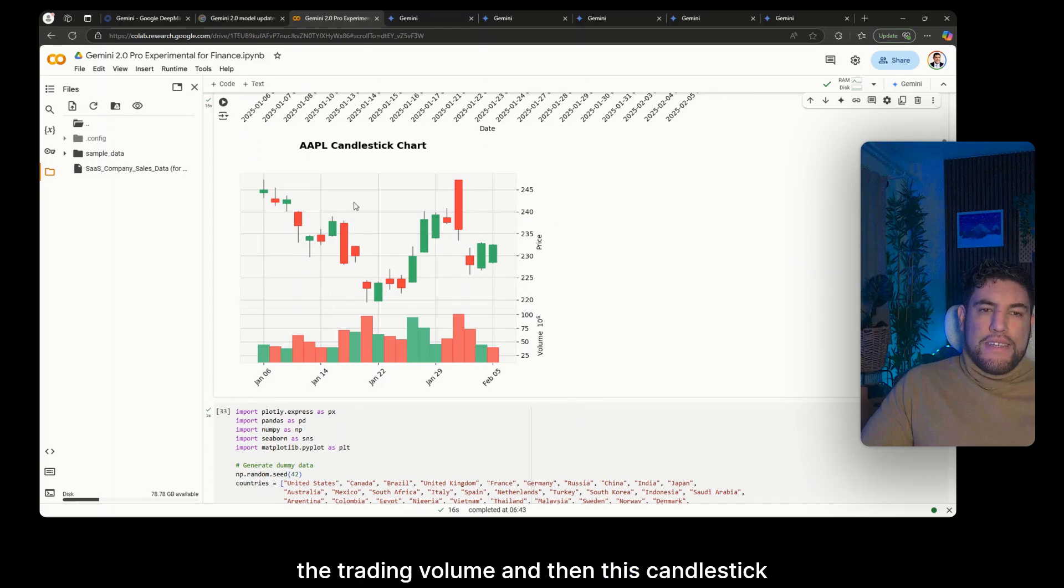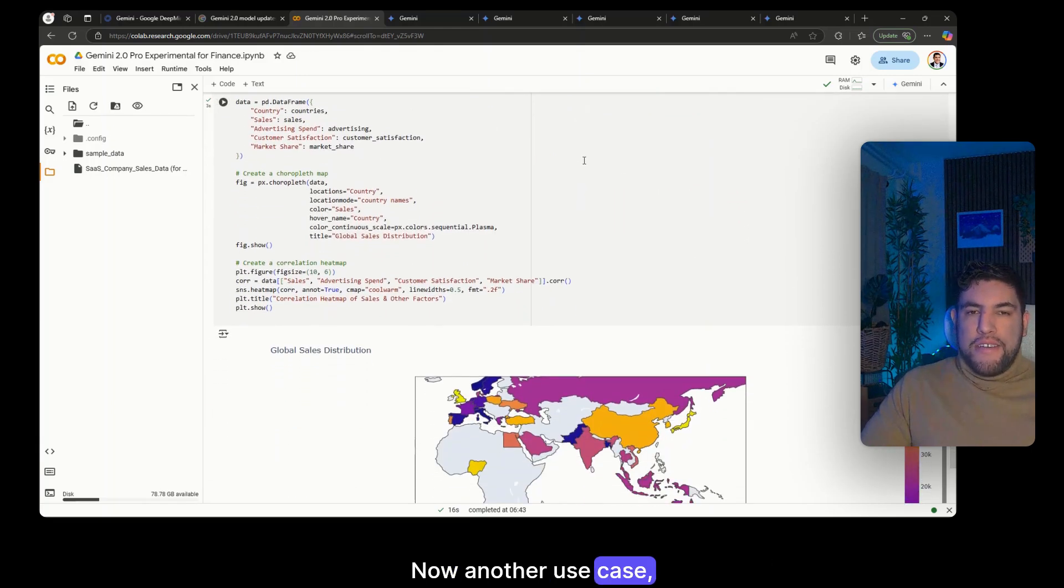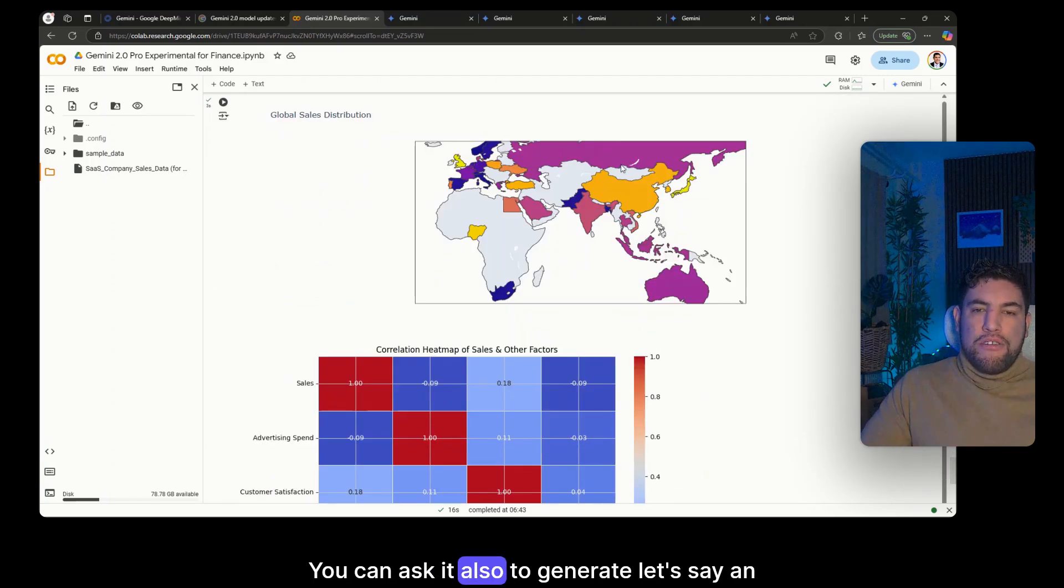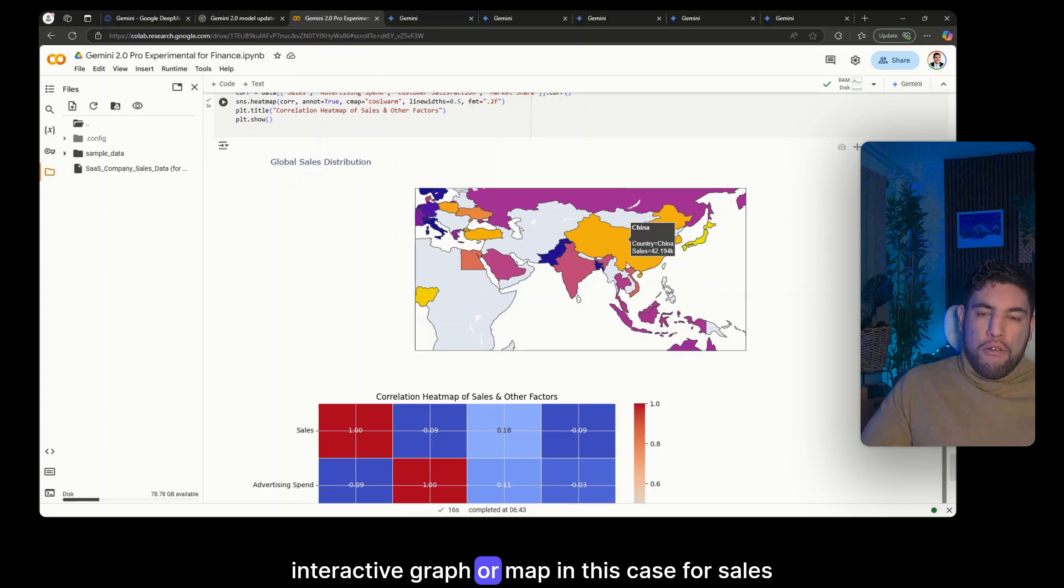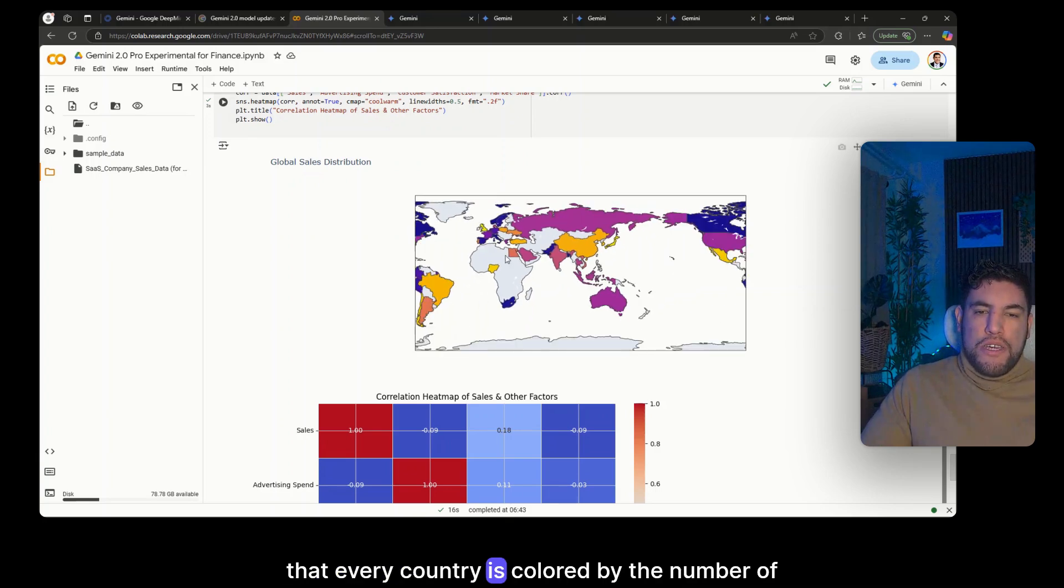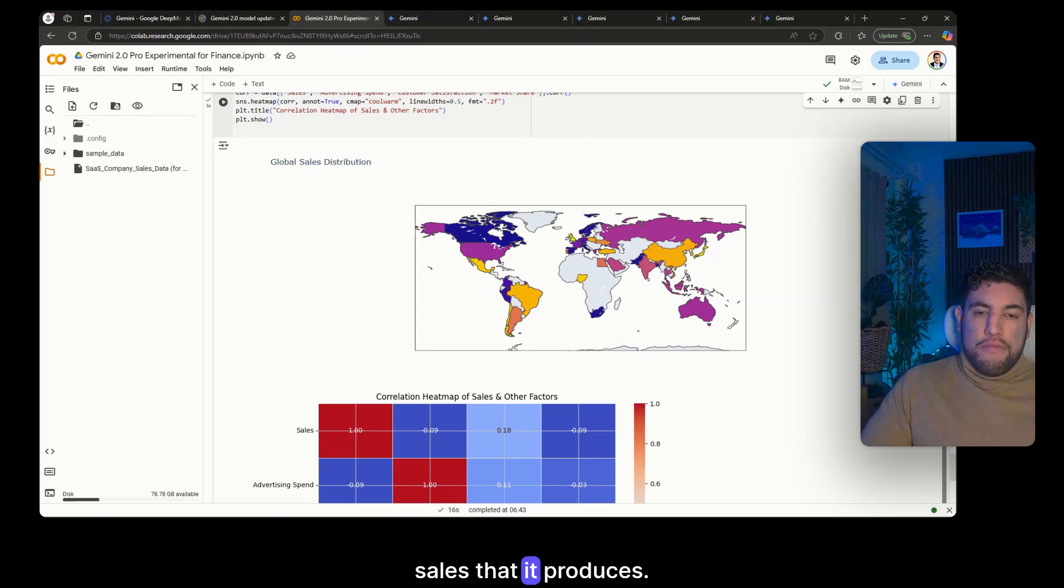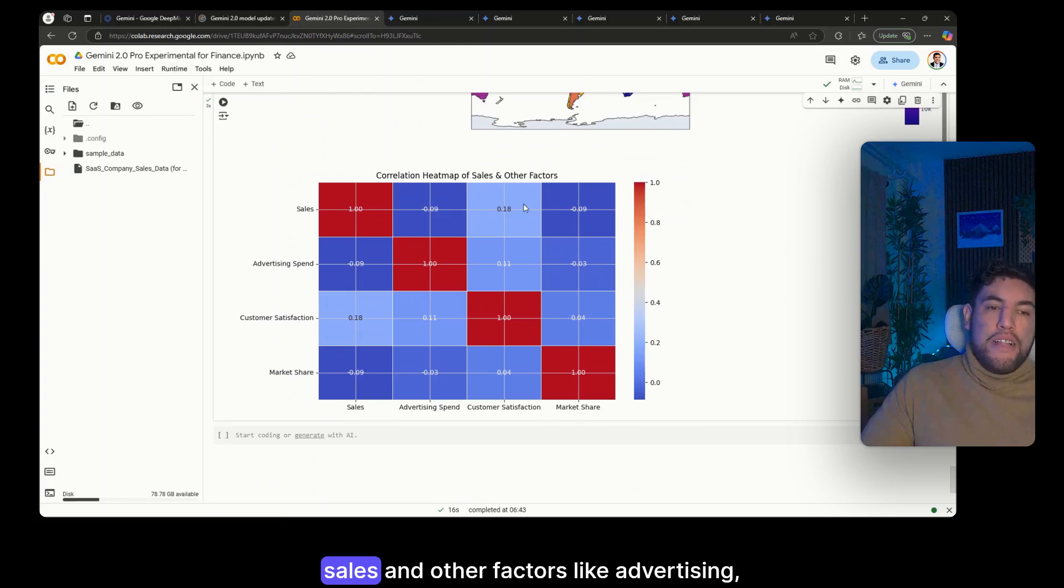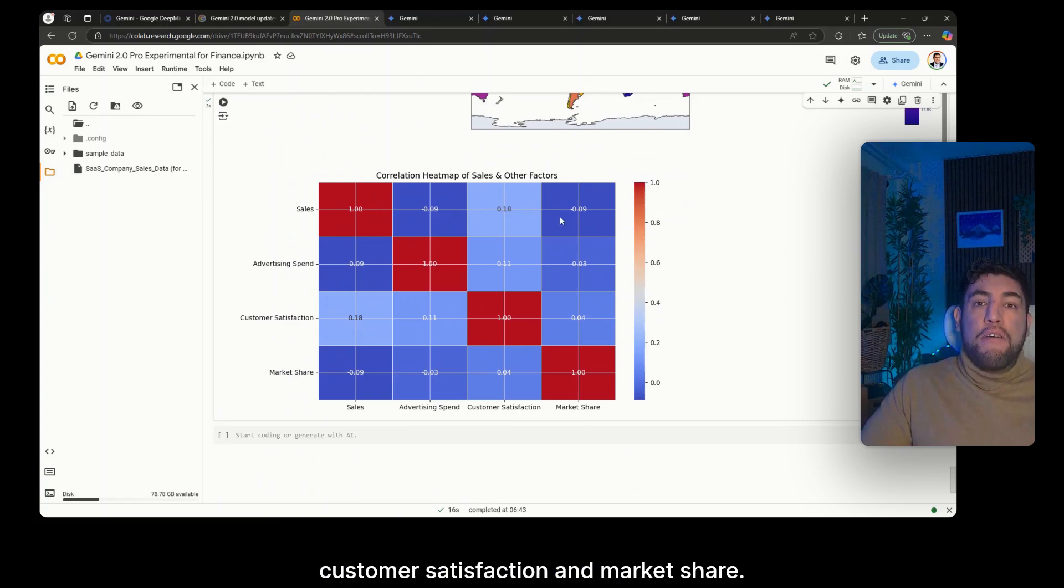And it will generate very quickly, as you can see here, the stock closing prices, the trading volume and then this candlestick chart. Now another use case, this will last one more for FP&A, you can ask it also to generate, let's say, an interactive graph or map in this case for sales that every country is colored by the number of sales that it produces, and even a heat map to do a correlation between sales and other factors like advertising spend, consumer satisfaction and market share.